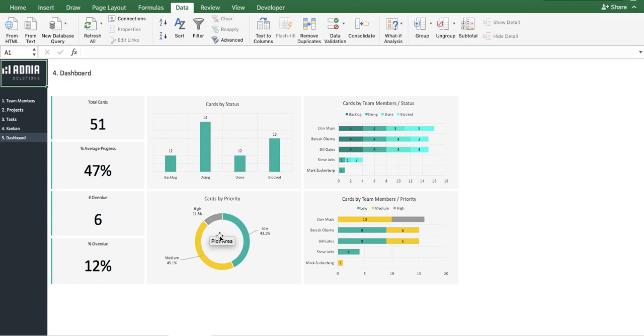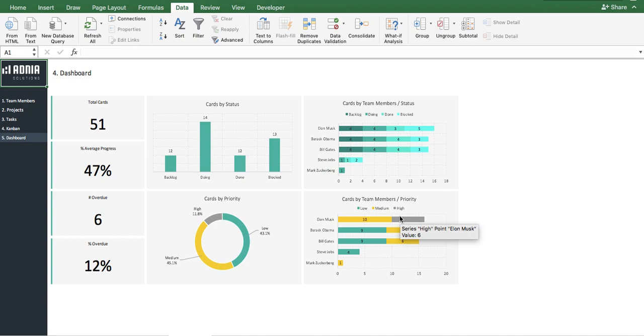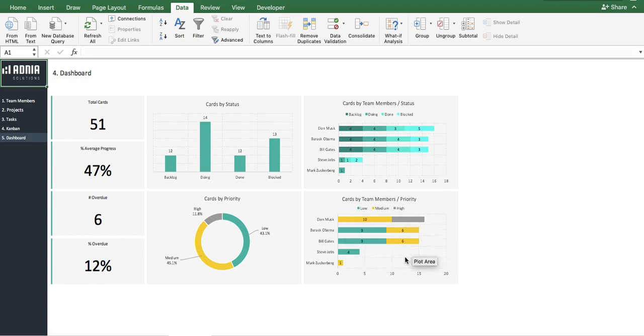Finally, on the very right, we have the number of tasks by team member and by status for the first graph, and tasks by team member and by priority for the second one.